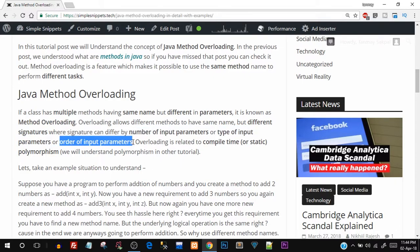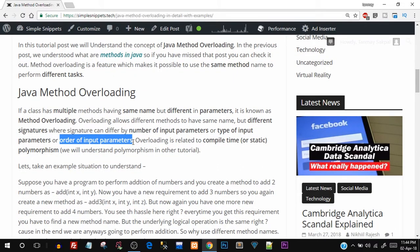Overloading is related to compile-time polymorphism. We'll take a deeper theoretical look at polymorphism in a couple of videos. For now, you just need to understand that polymorphism enables us to perform method overloading in Java. To understand its benefits, let's look at an actual example, and you'll see how method overloading makes programs more readable, efficient, and easy to understand.